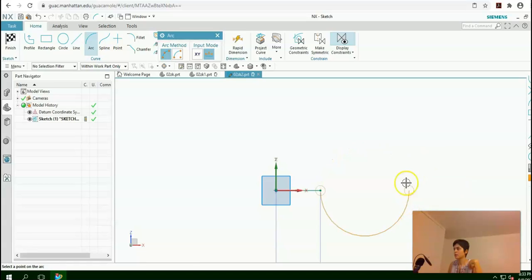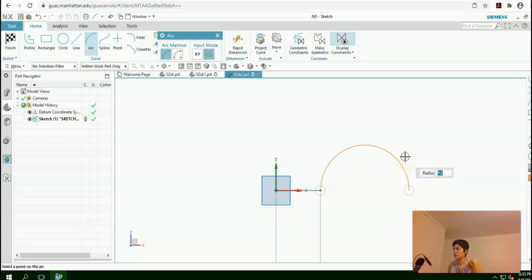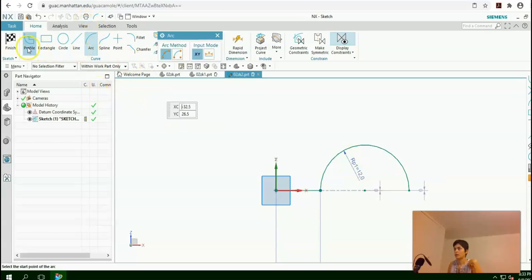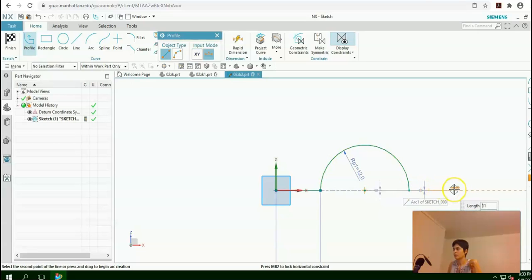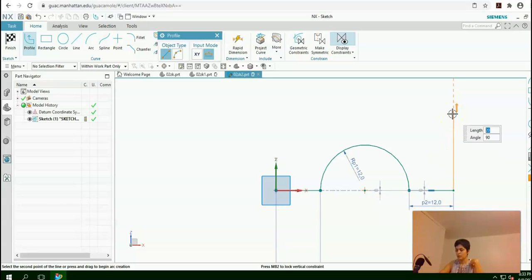Now if you move your cursor up and down, the direction of the arc will also go up and down. Once more, you need to click here. Again Profile from the end point. Type 12, enter. 0 as angle. So this side is 30, enter, enter.